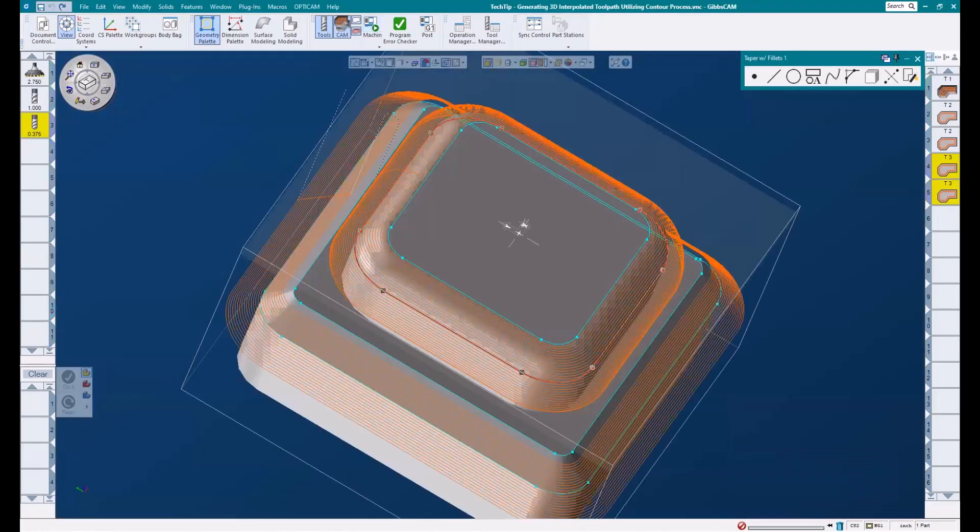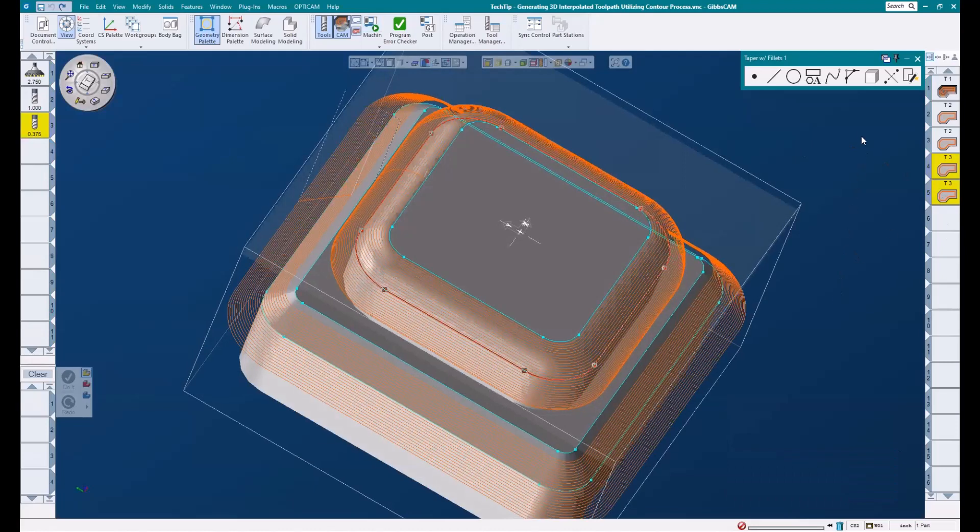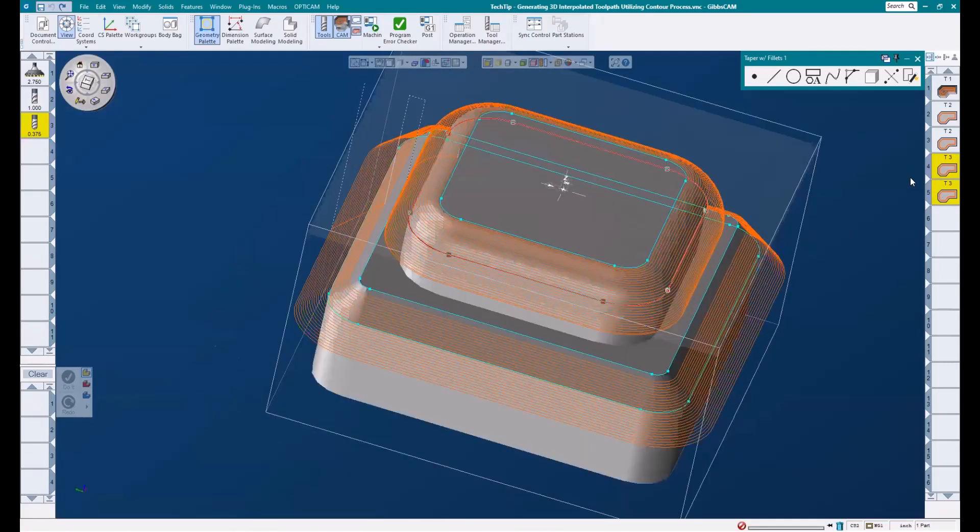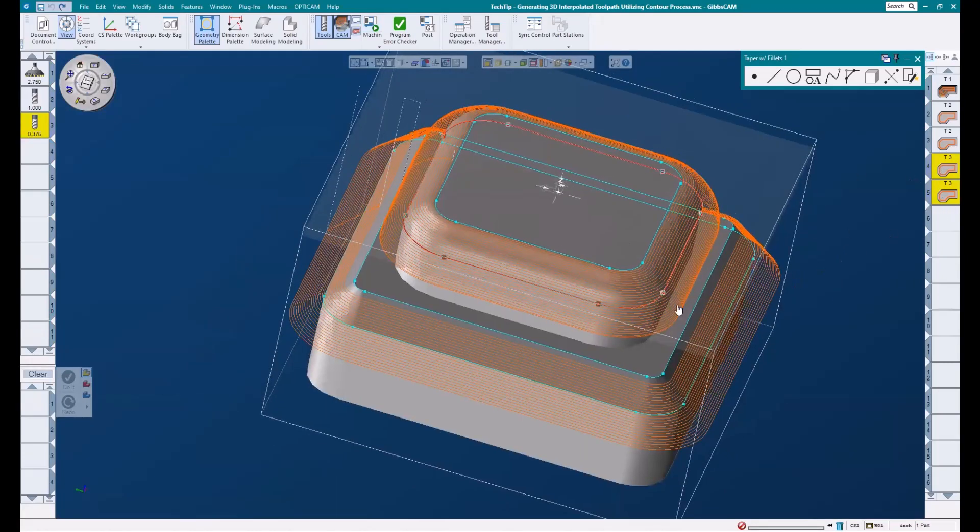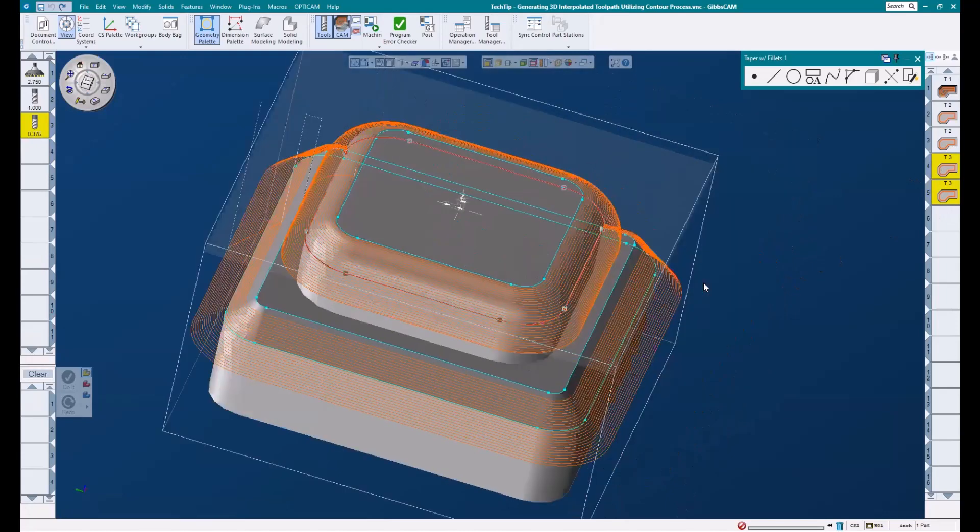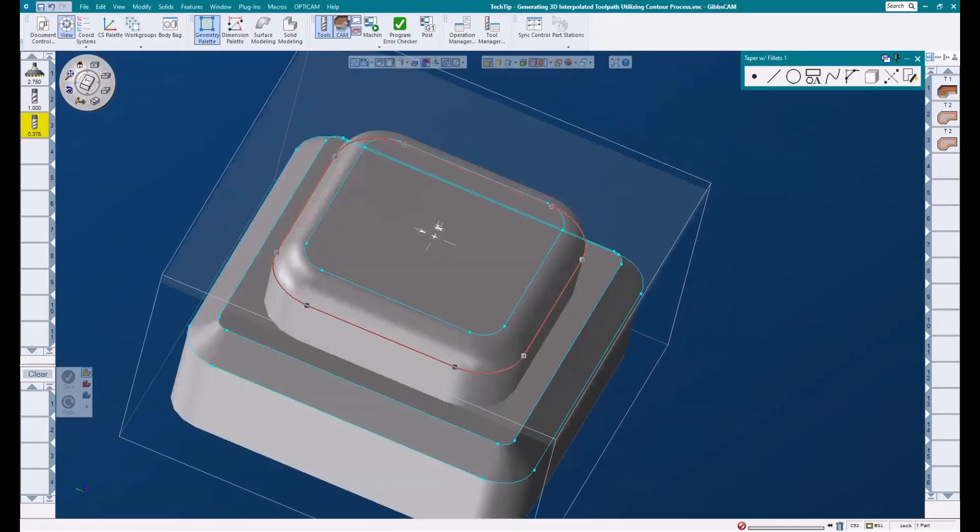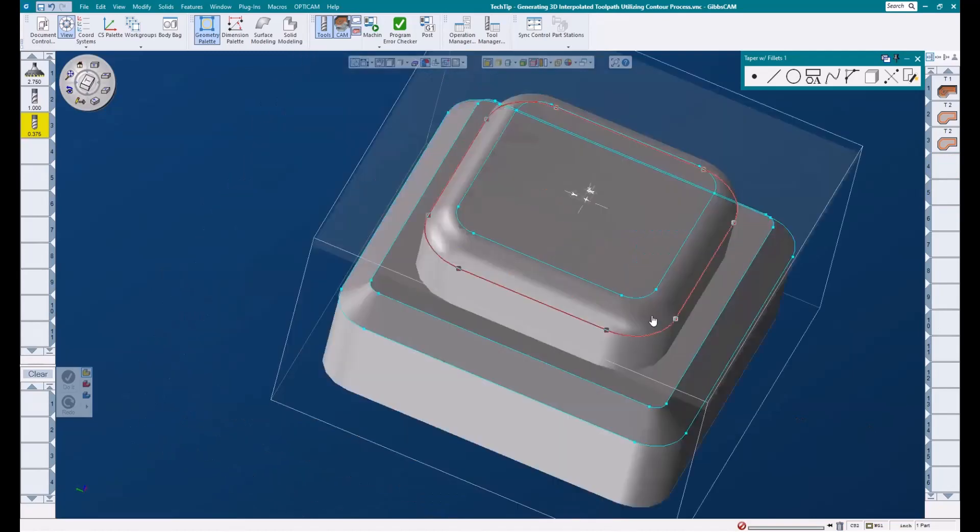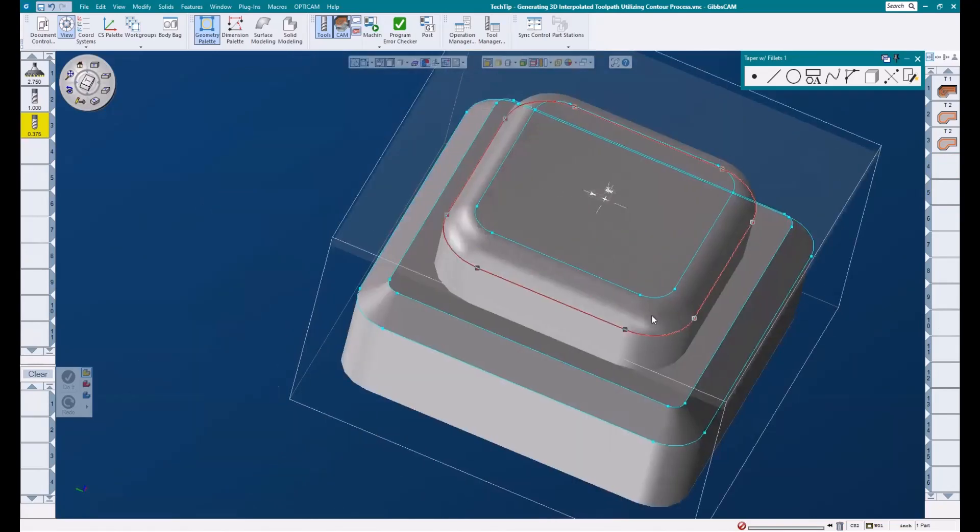When I turn off my rendering, you can see I have a solid model here. This is only for reference and for geometry extraction. A solid is not needed to generate this toolpath. We will be working with geometry only. If you don't have a solid to extract any geometry from, you'll need to draw it out yourself and ensure that it is located properly.